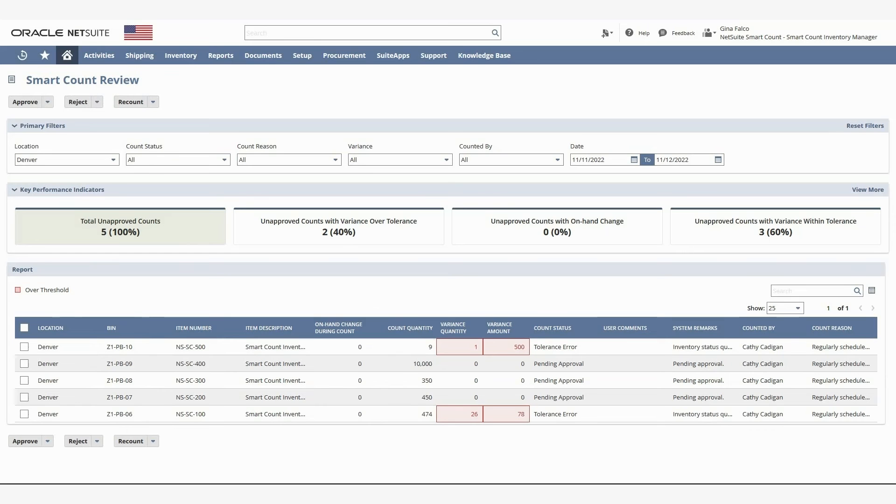We can see here that three of the counts are 100% accurate, and two of the counts have variances. Both variances are highlighted in red because they exceed the tolerance threshold set for each of those items.